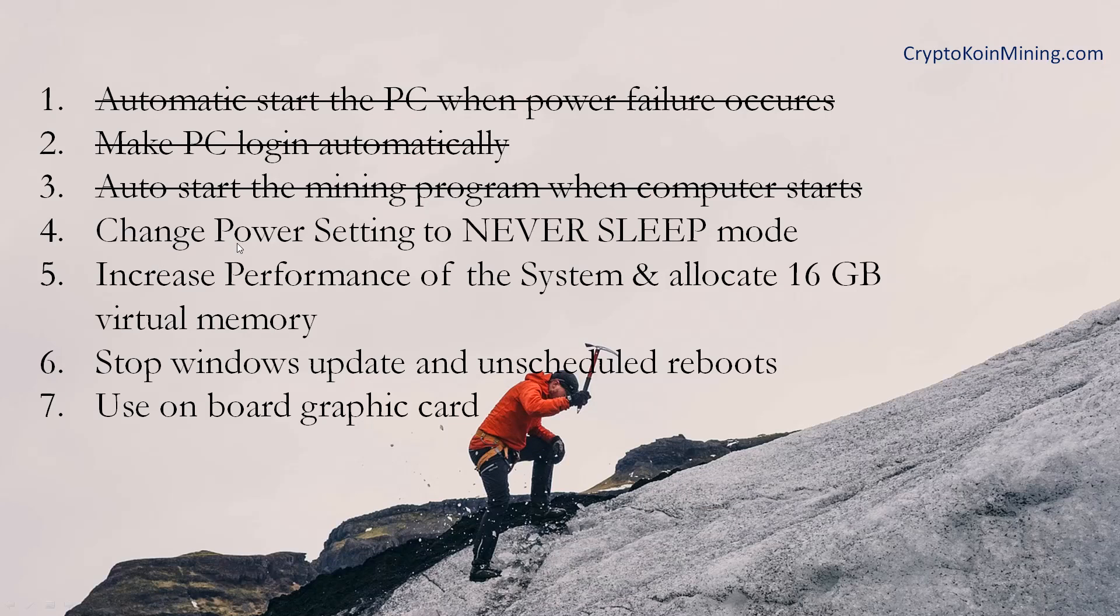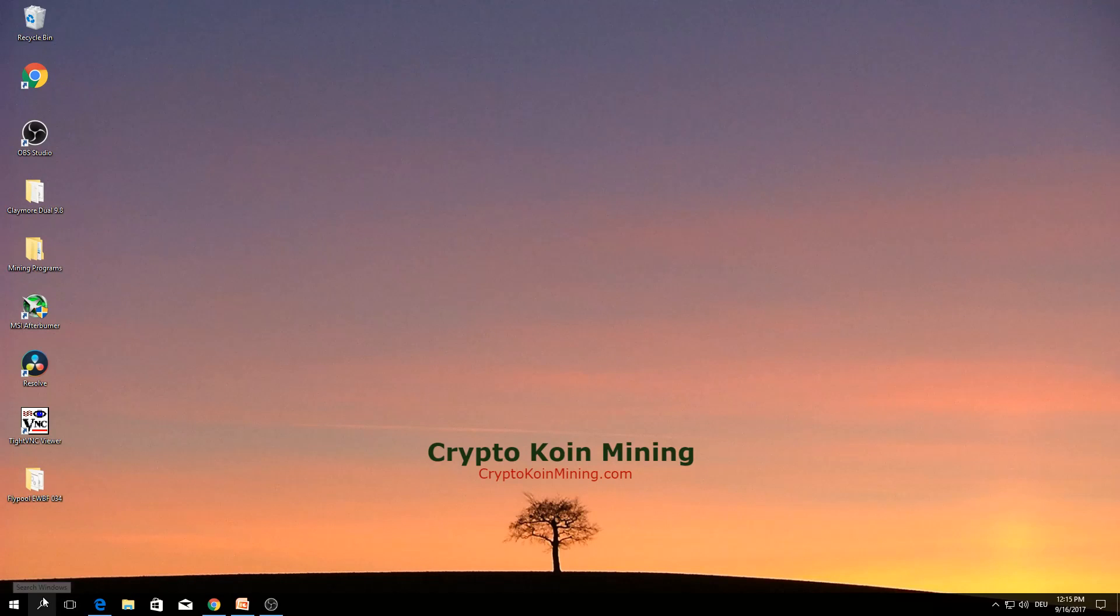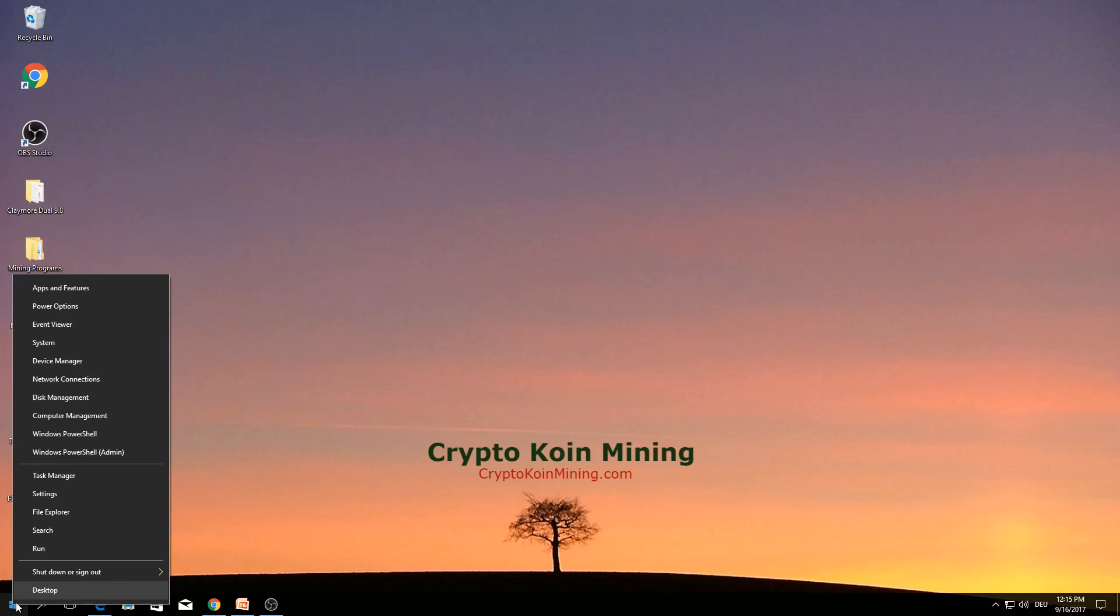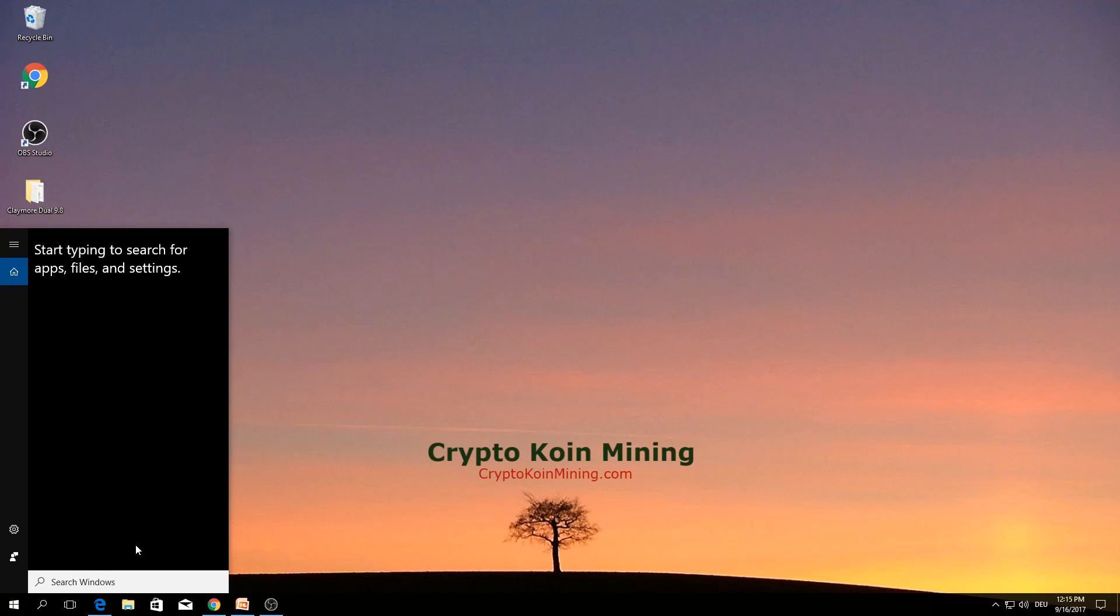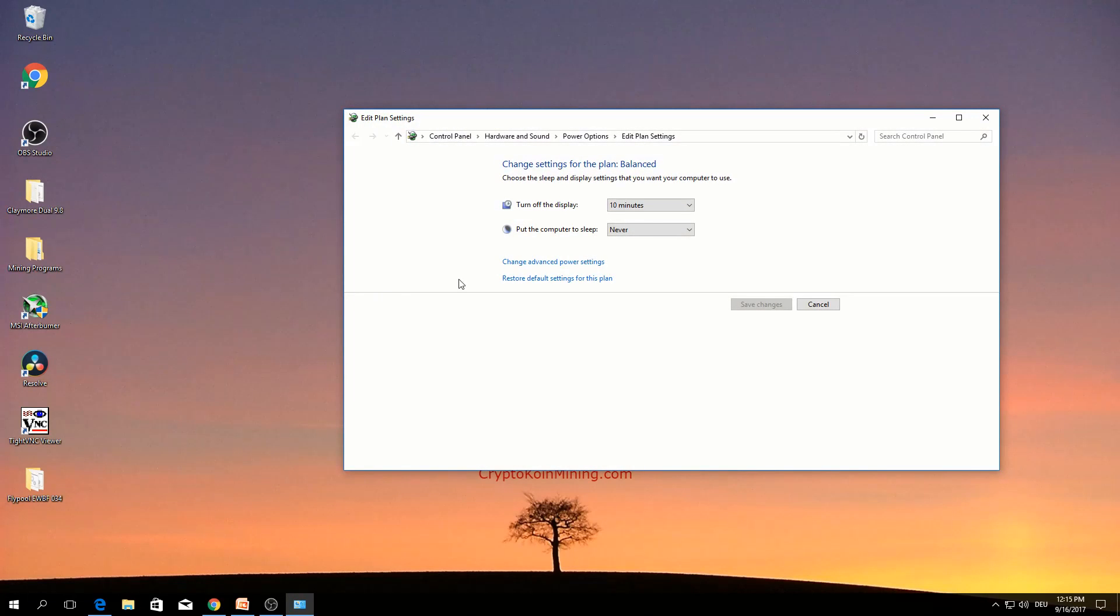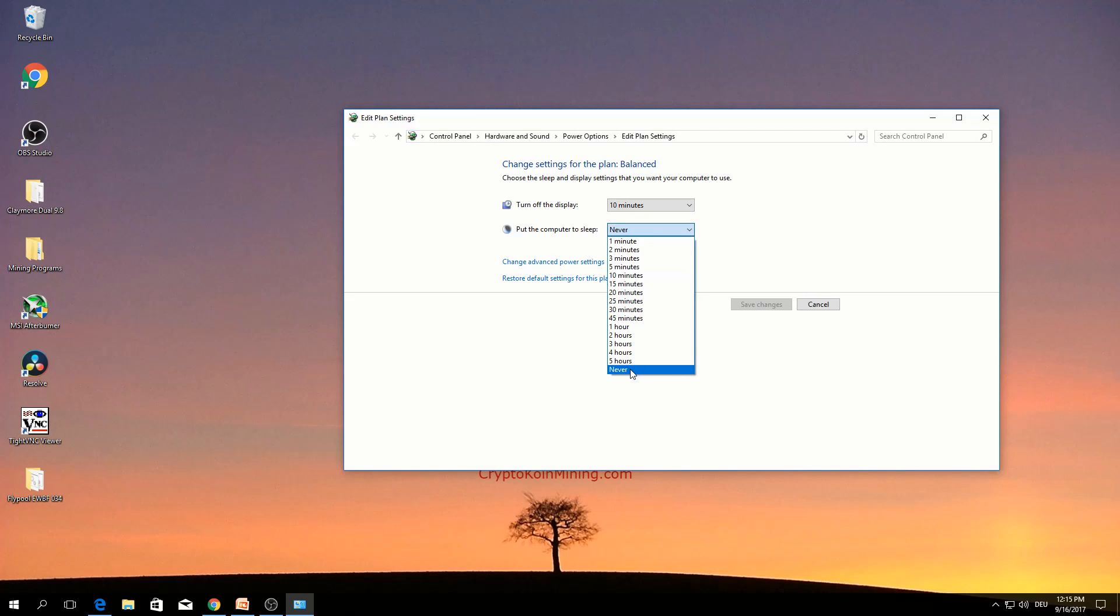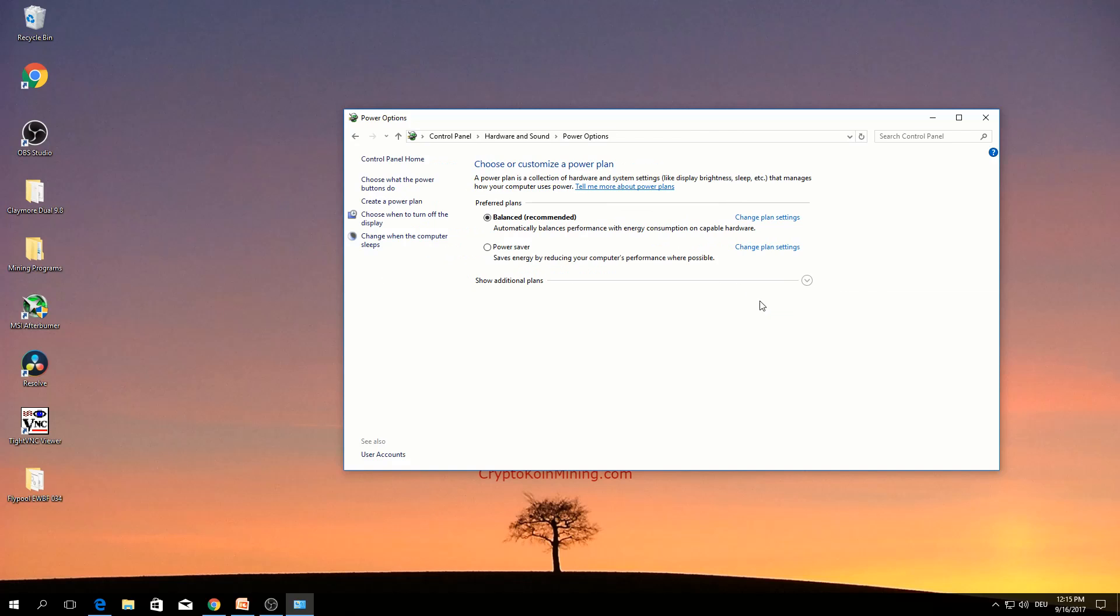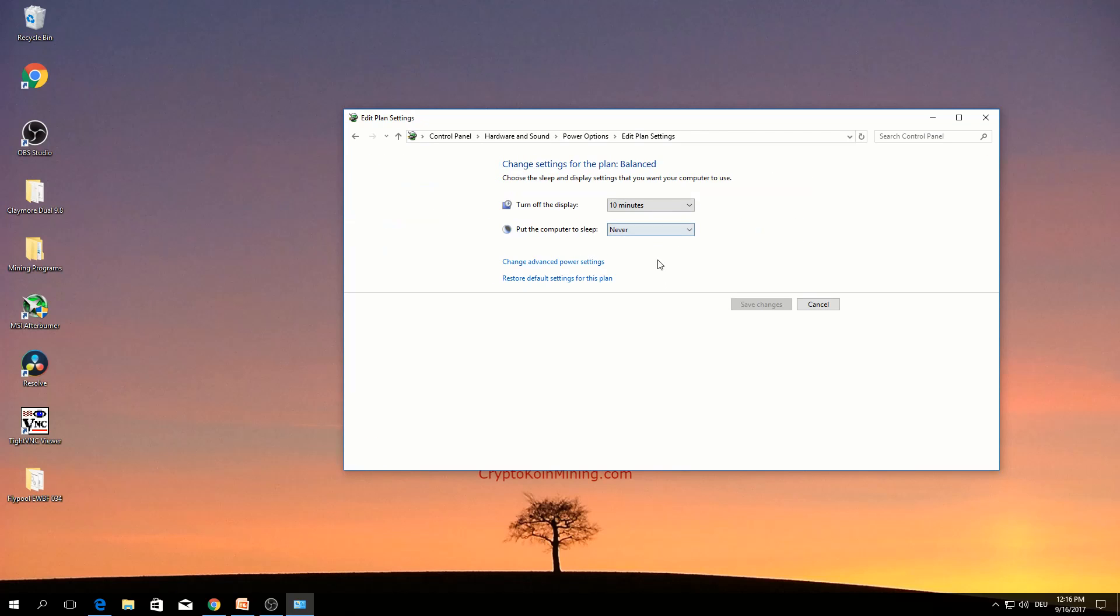The fourth one is change power setting to never sleep mode. Click search here or right click search here, type power. This one, edit power plan. Put the computer to sleep, here change to never. Self-setting normally it was under balanced. If you click here you can see that.